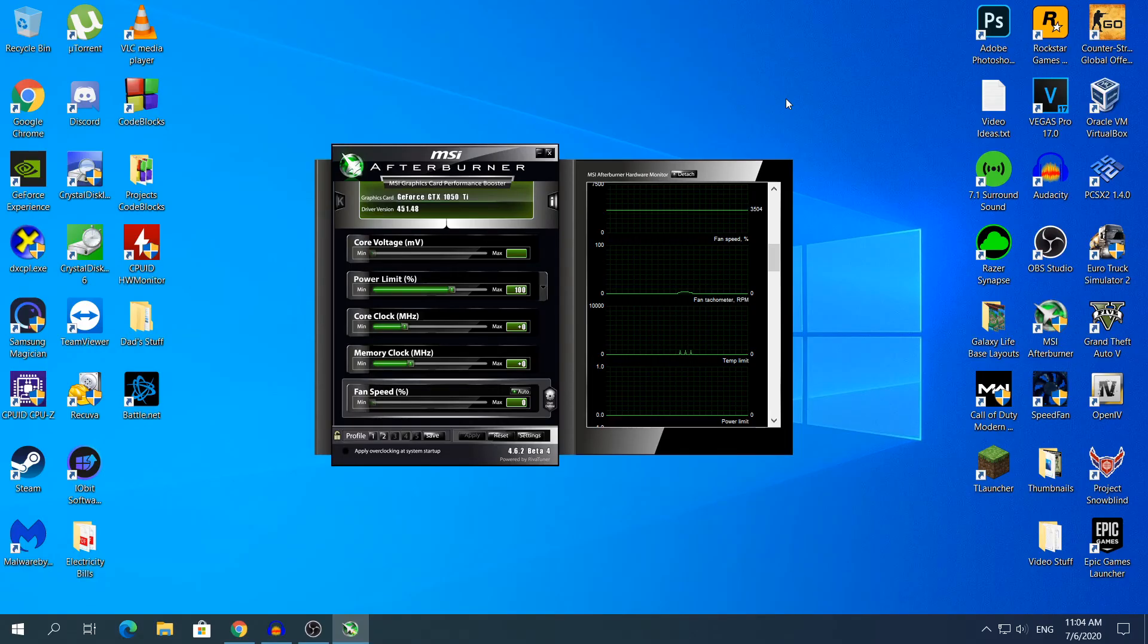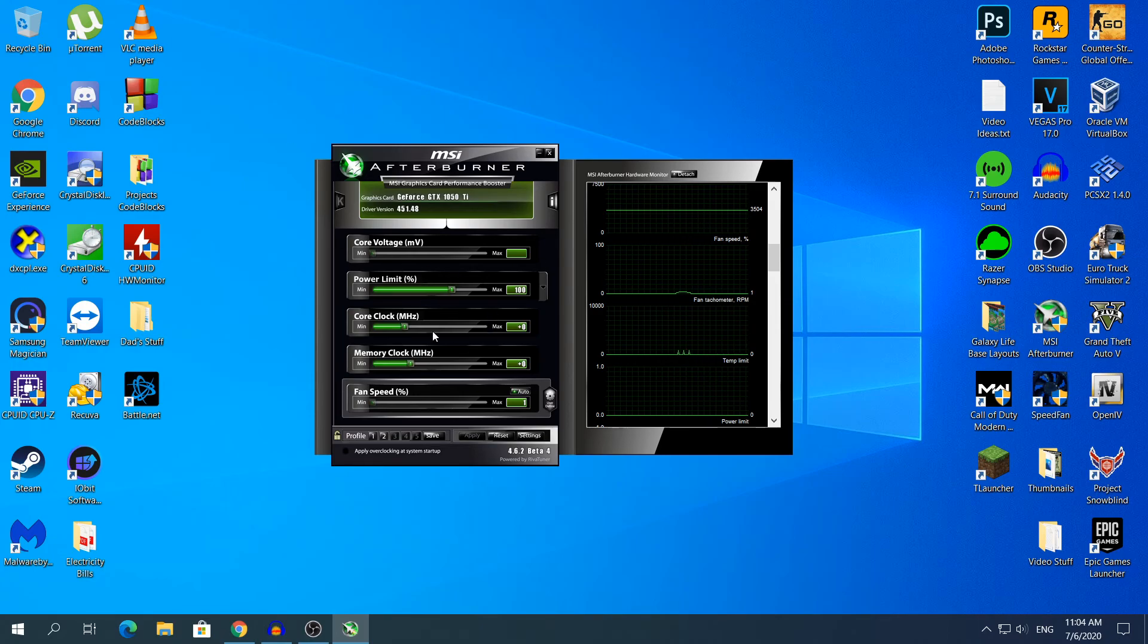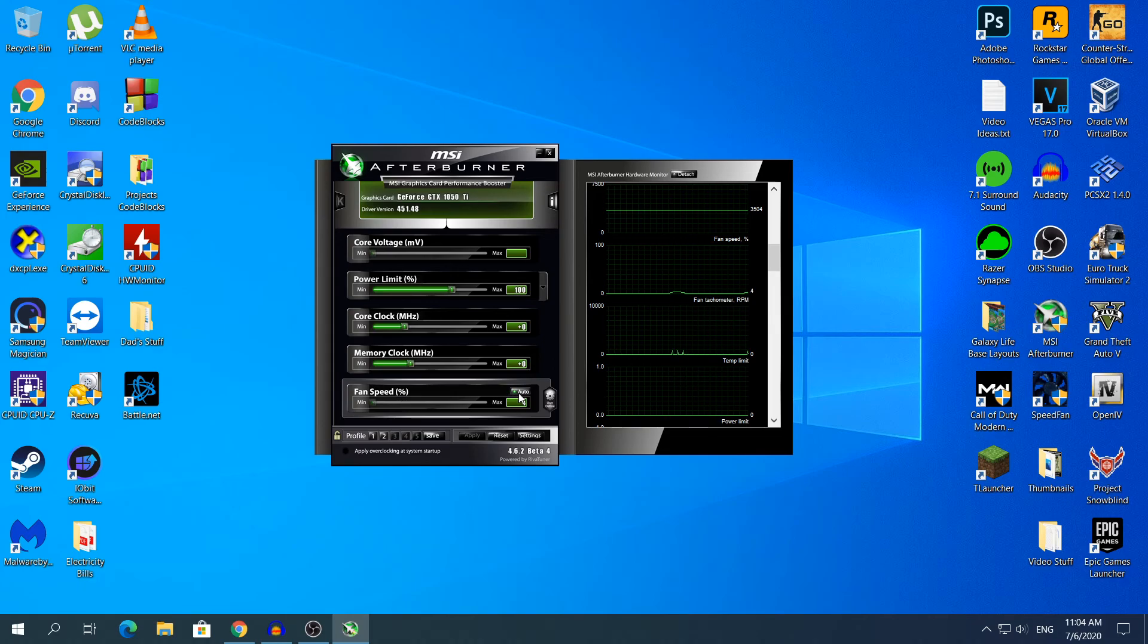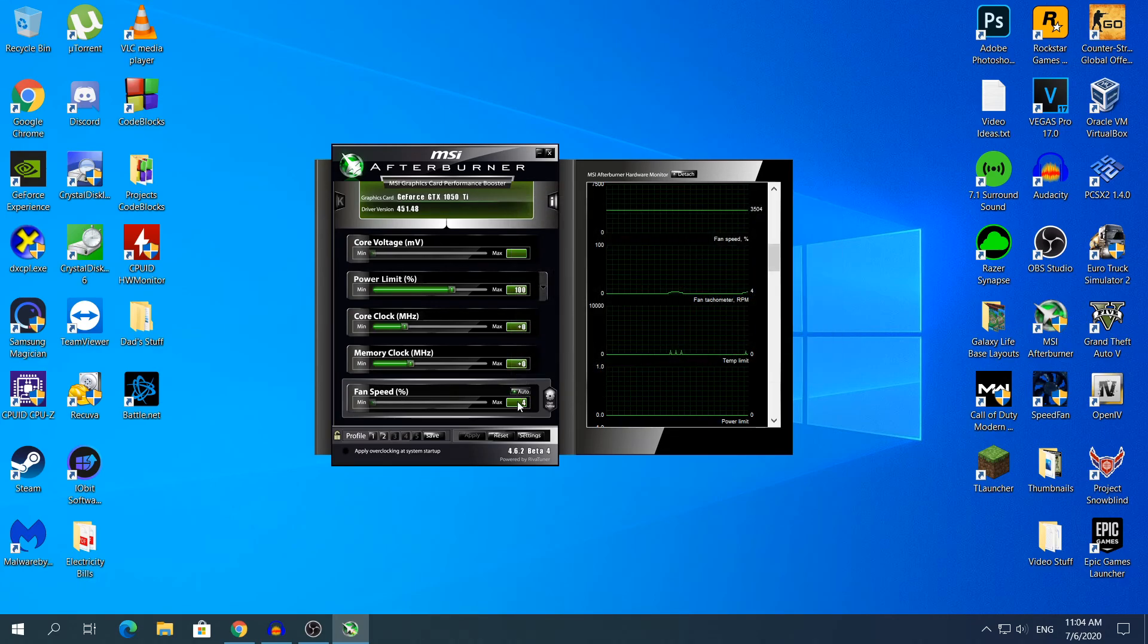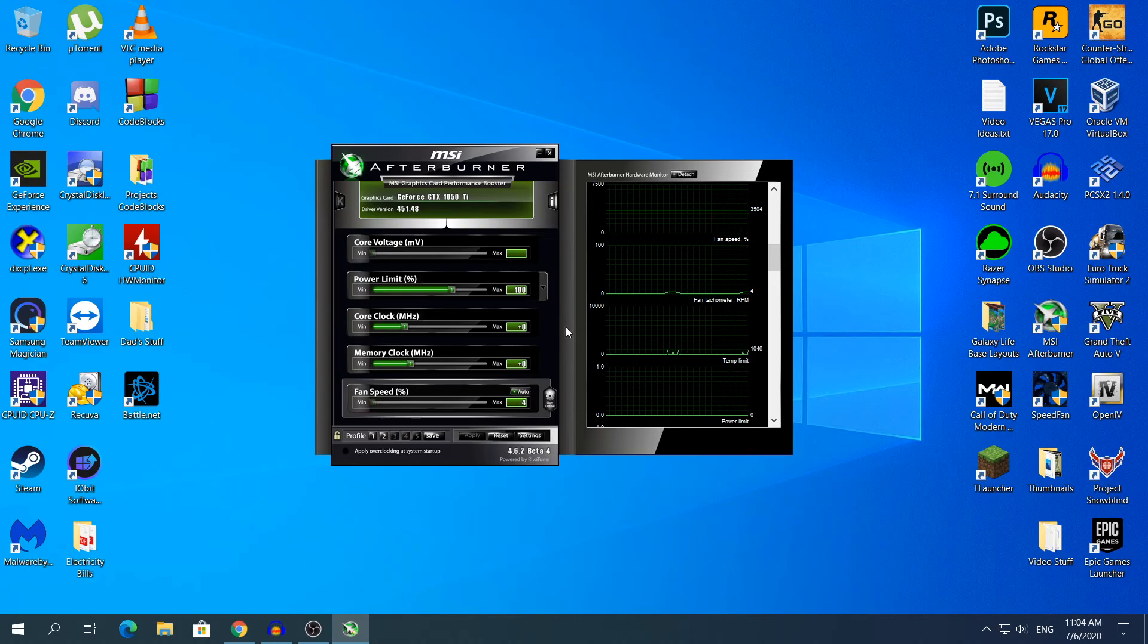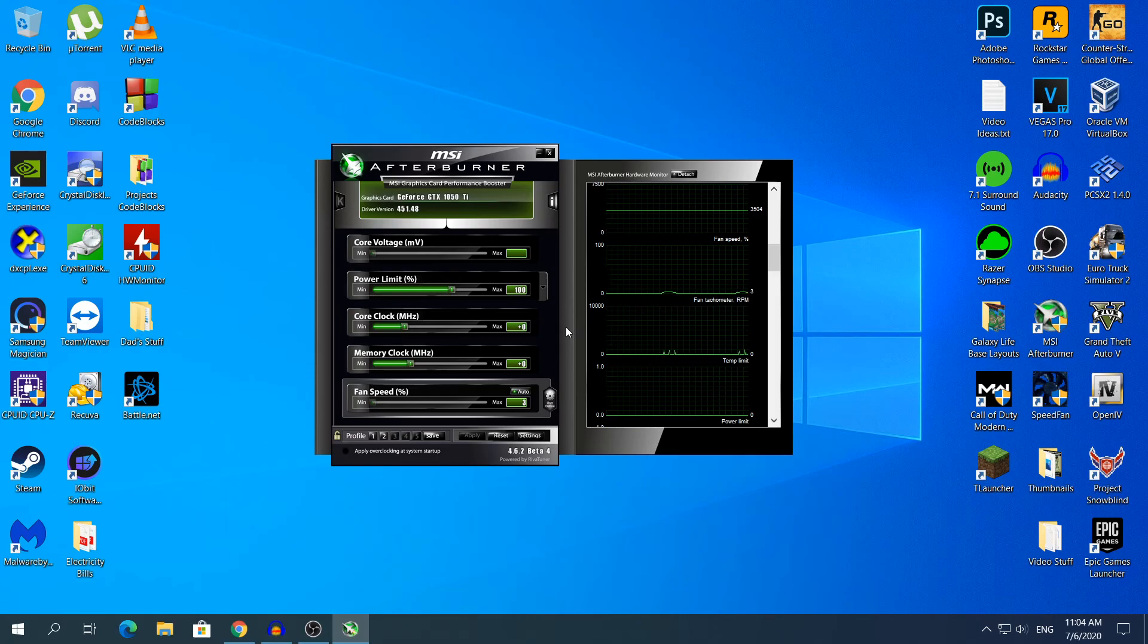To change the fan speed this is really simple. Go here in the menu and go down here where it says fan speed in brackets percentage. You will see on the right side an Auto button that is enabled with a green light, so that means the fan speed will change automatically when the GPU hits a high temperature.